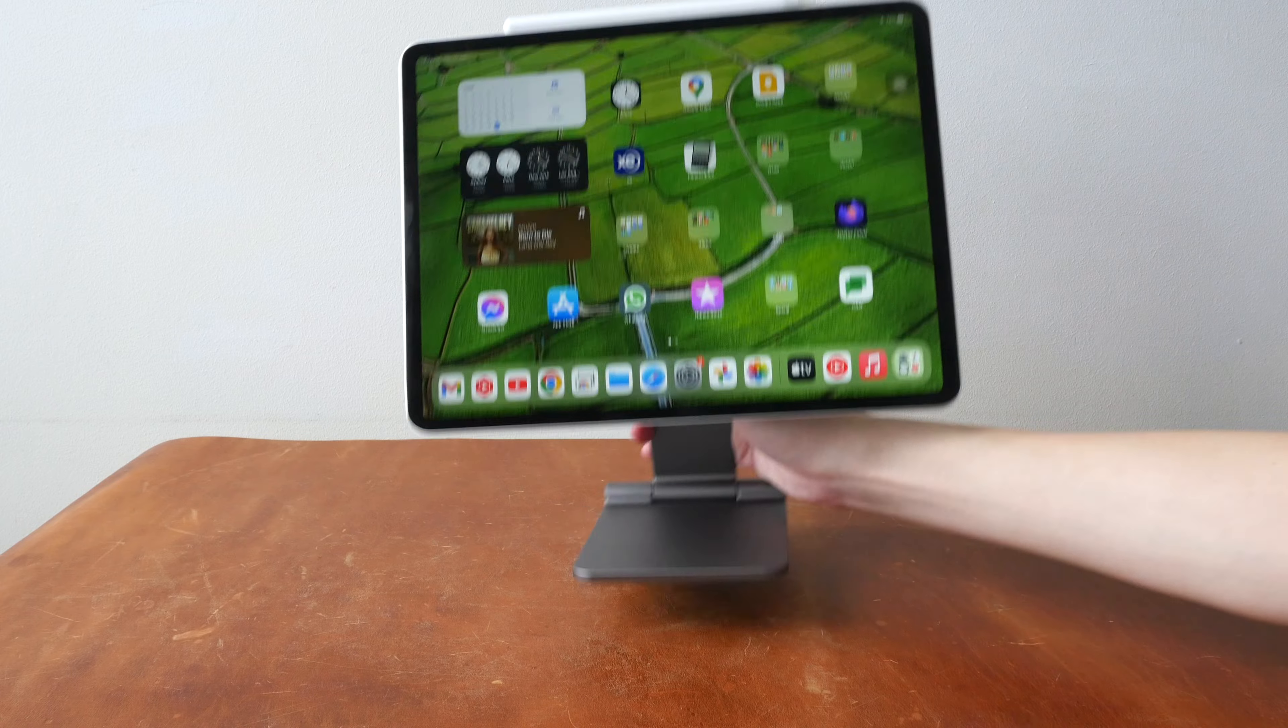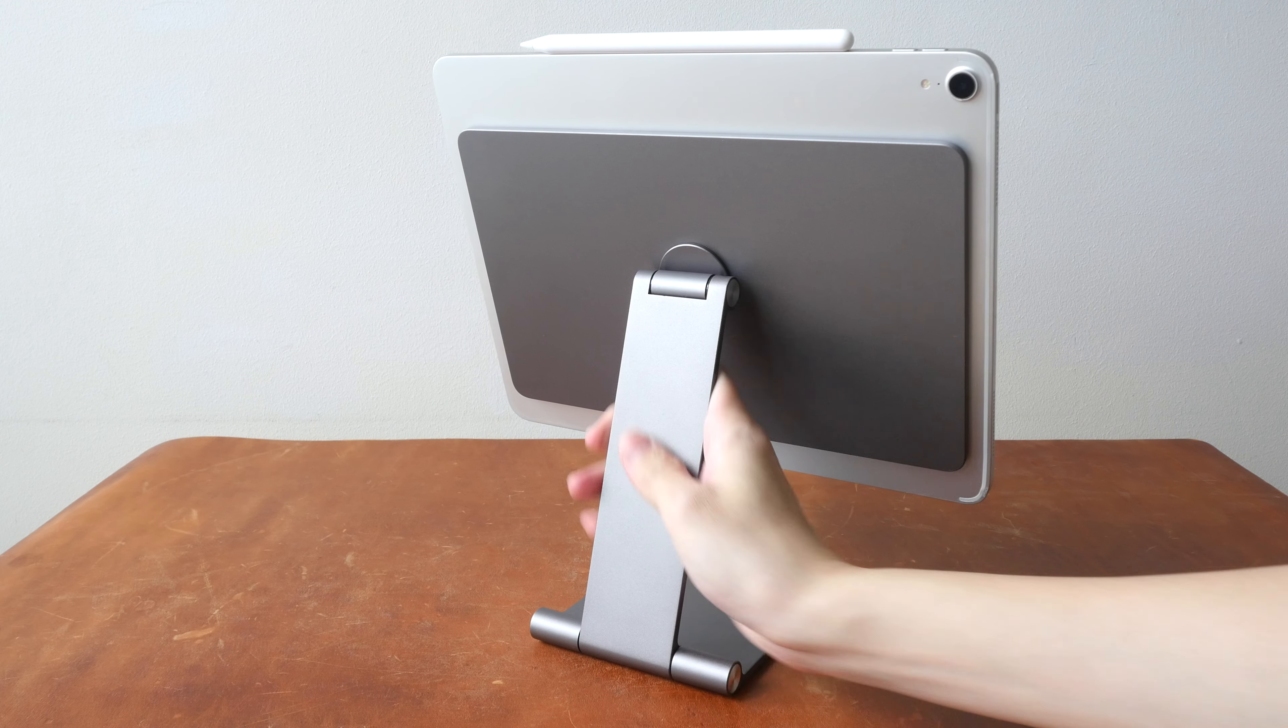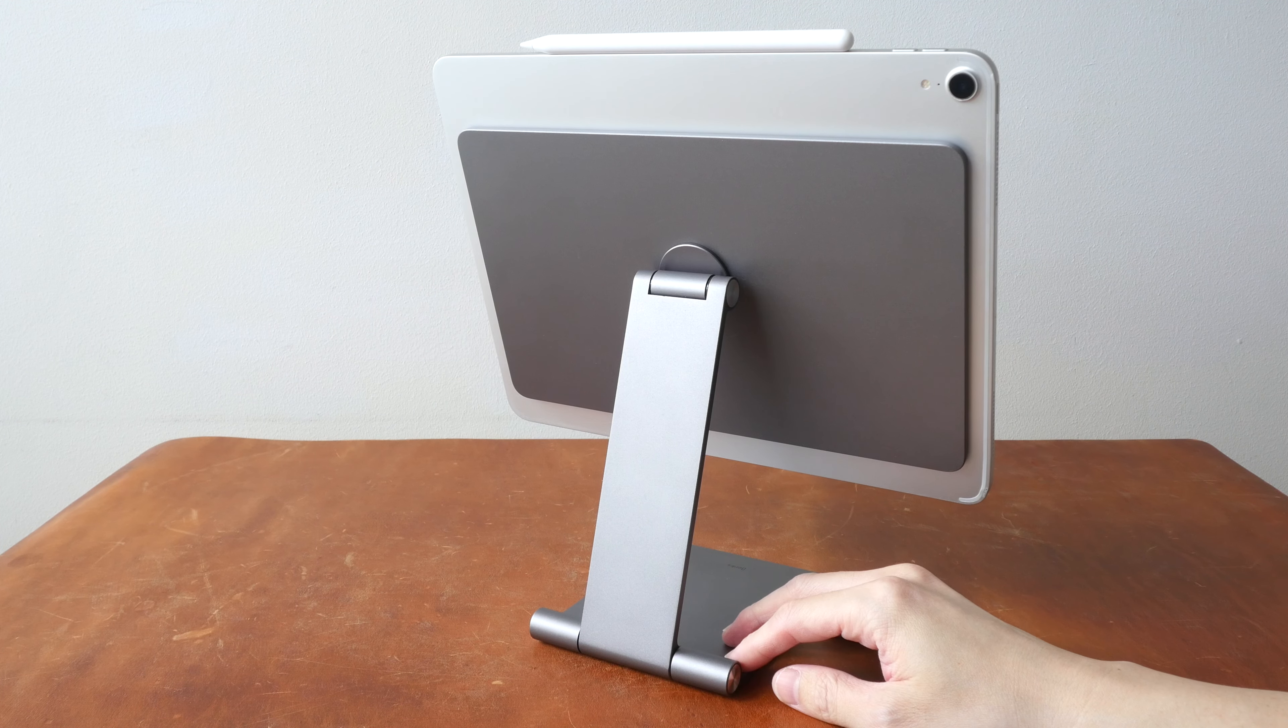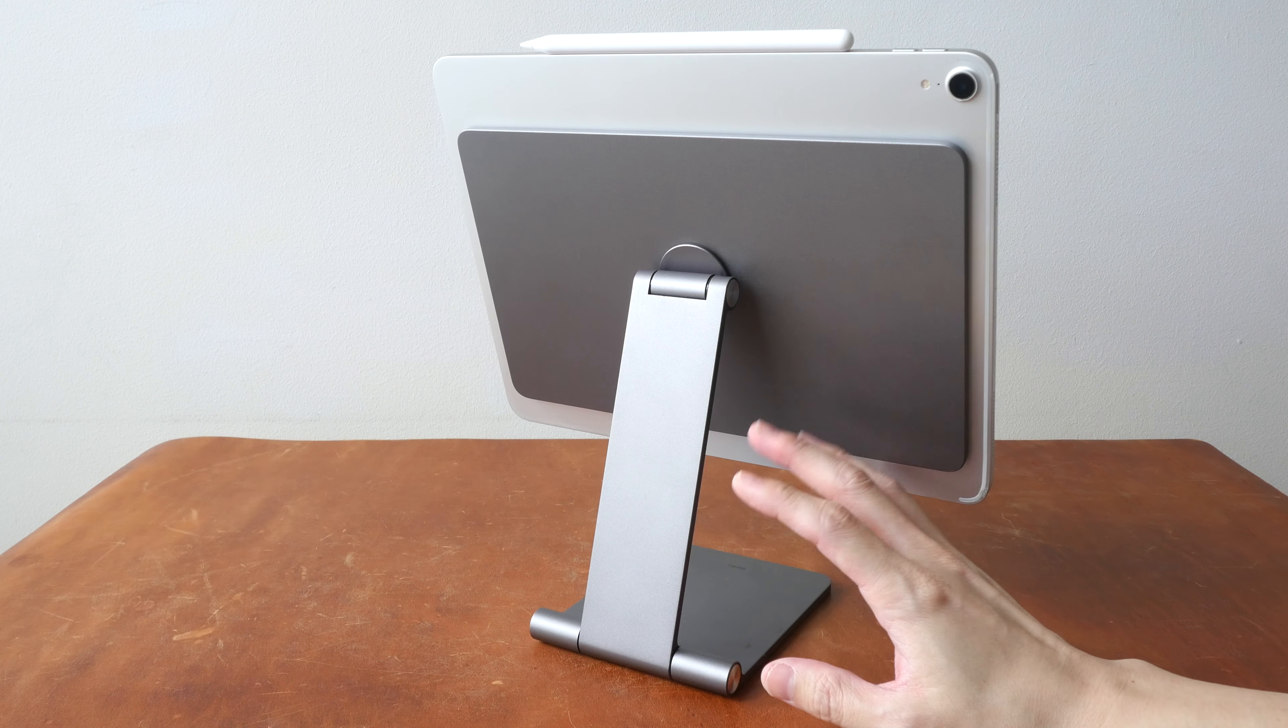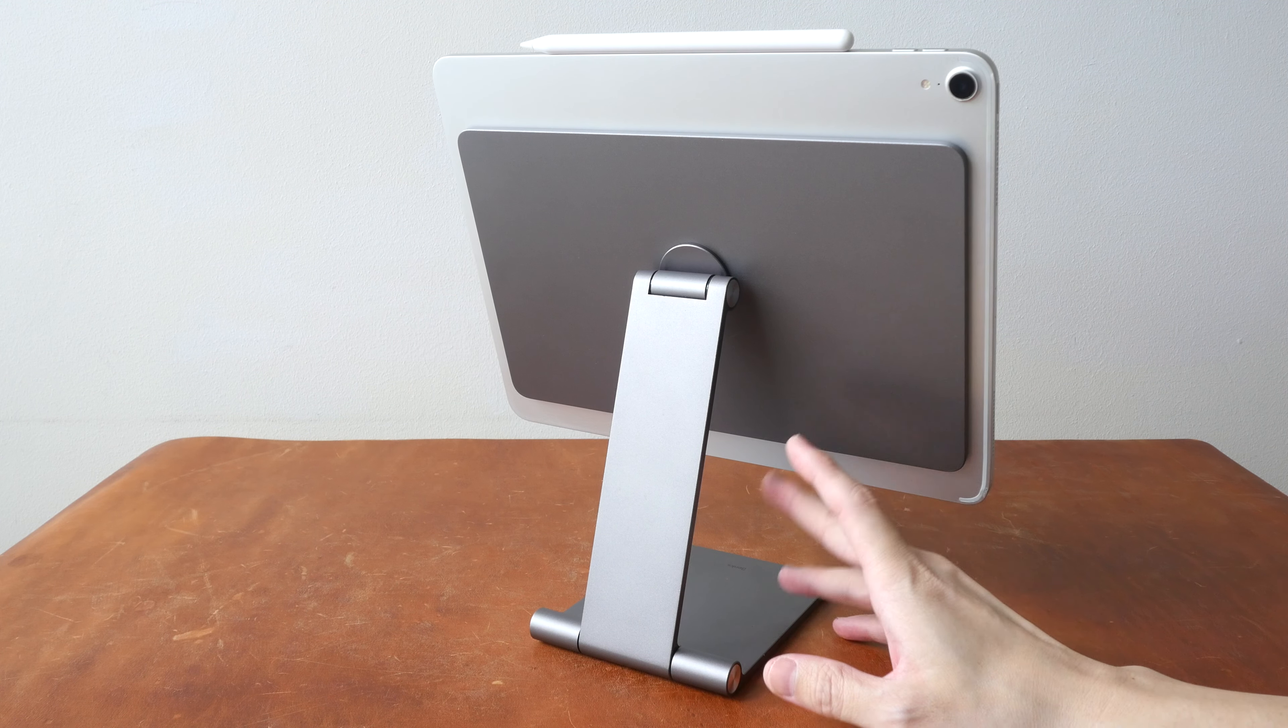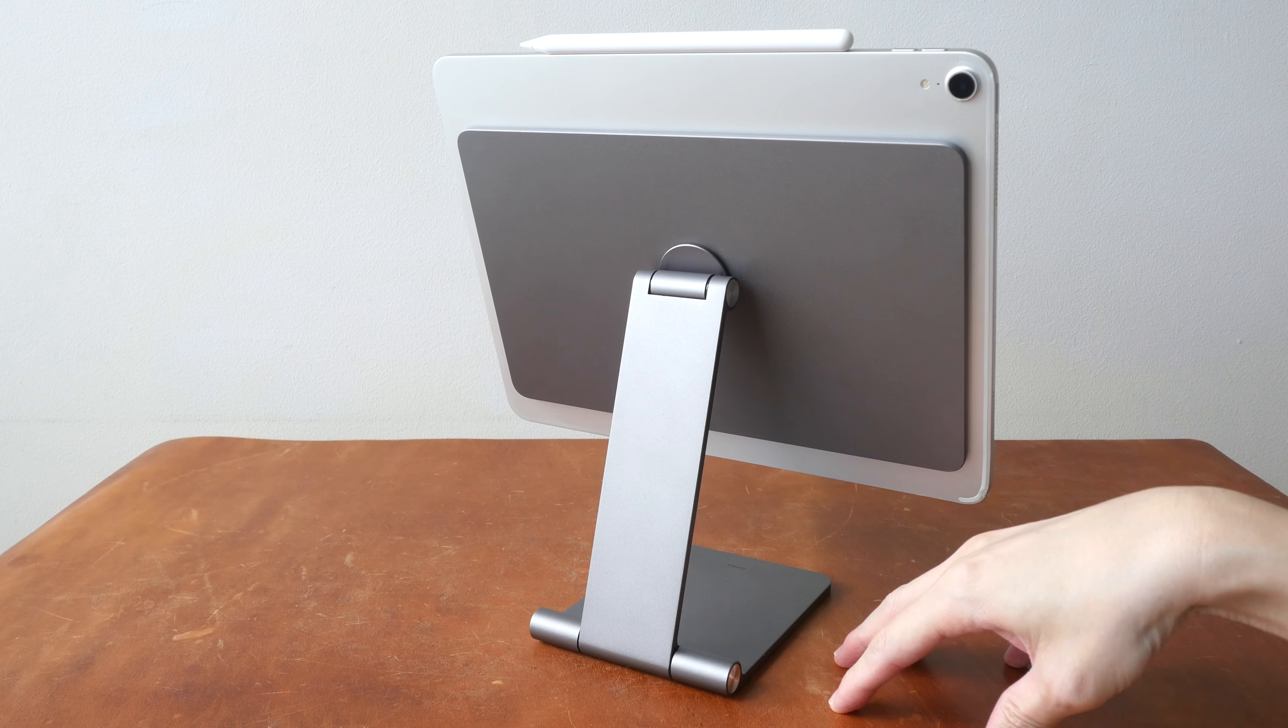So this is a magnetic iPad stand that is also foldable, and the main selling point here is it's foldable because currently in the market there are many iPad magnetic stands but not many are foldable.